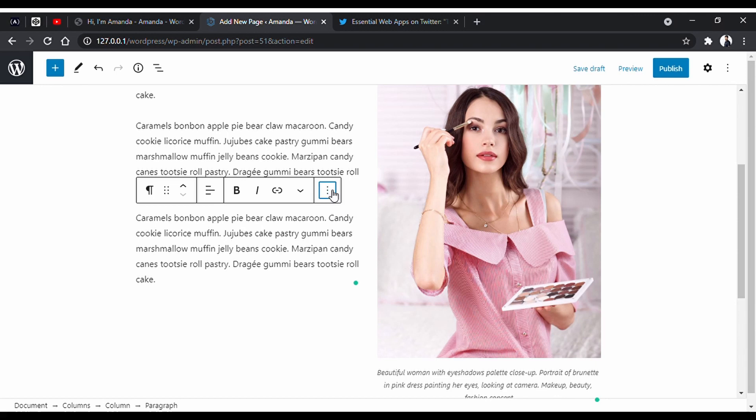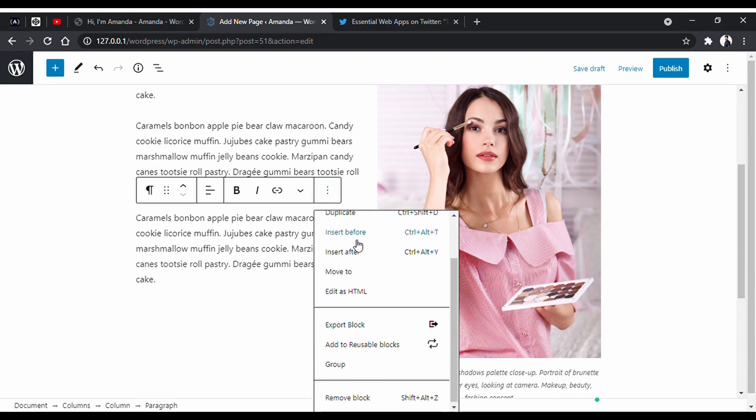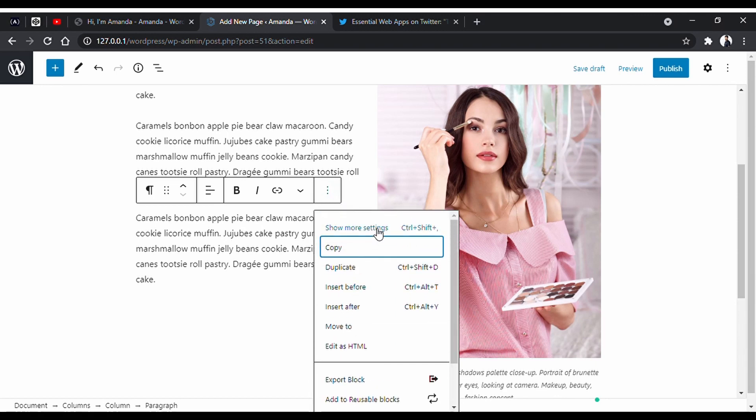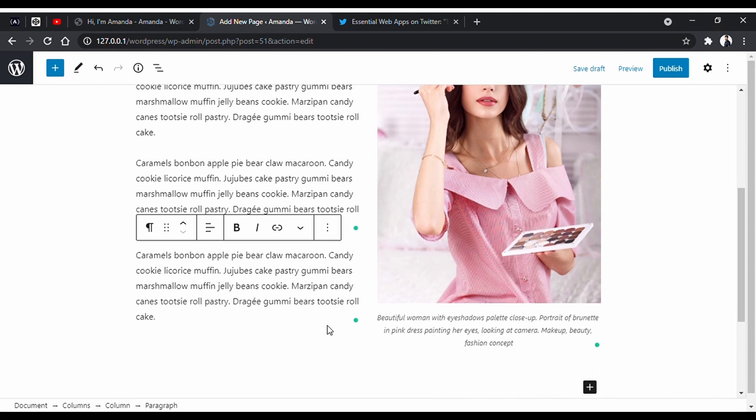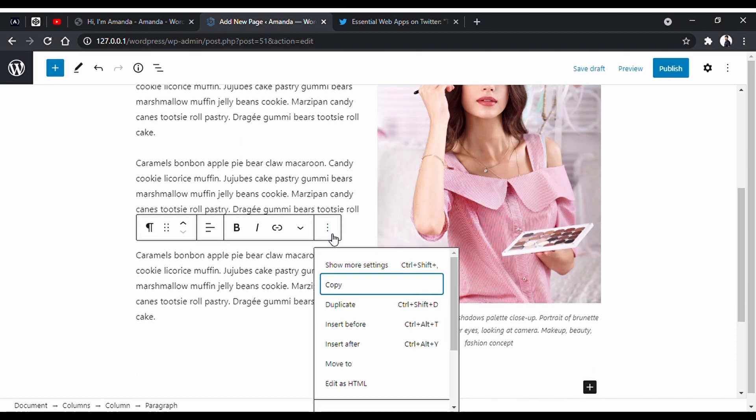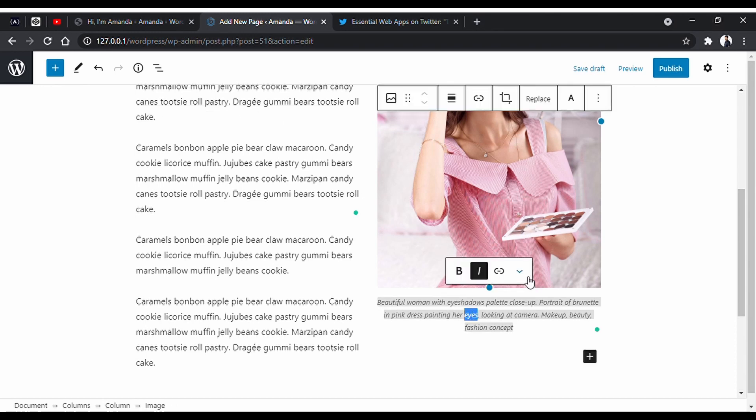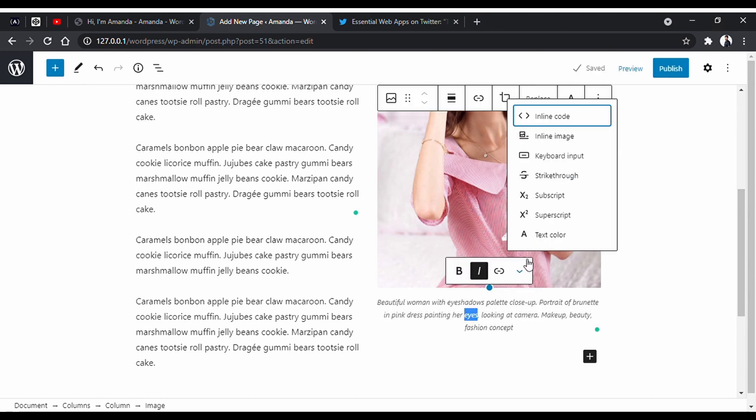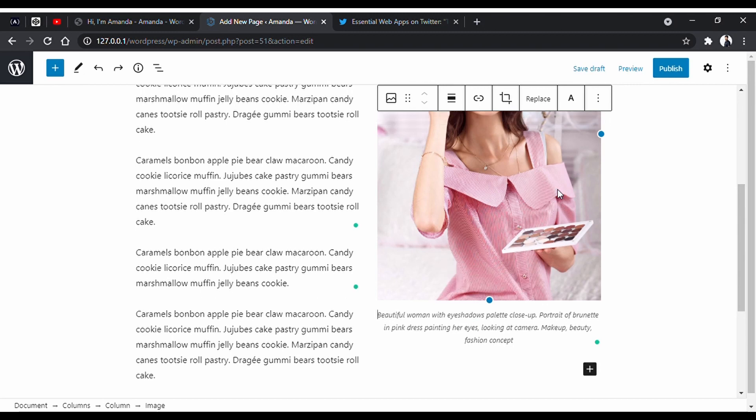You have some manipulation options for your blocks. Like, you can duplicate your paragraphs. You can insert a paragraph after or before a paragraph. And as you can see, you have a lot of other options too in case of text modification.